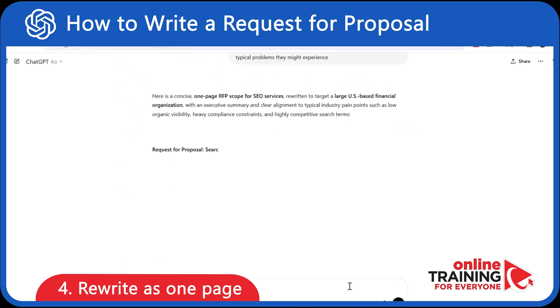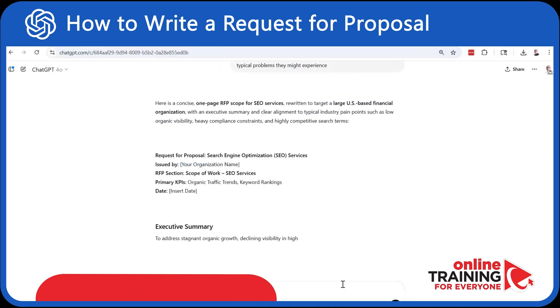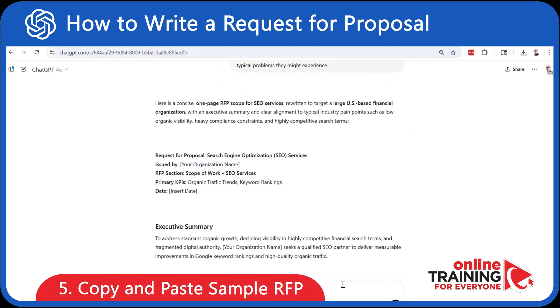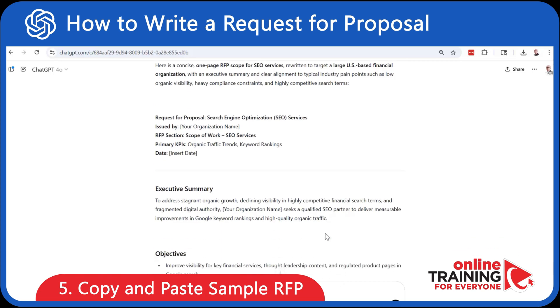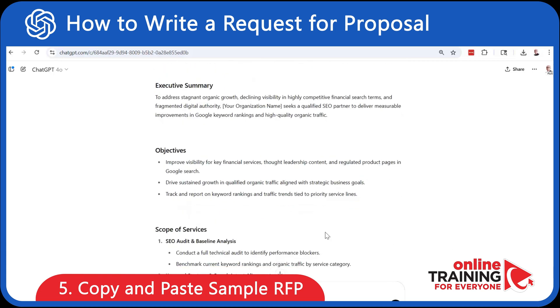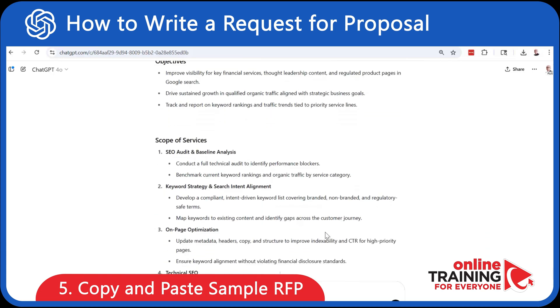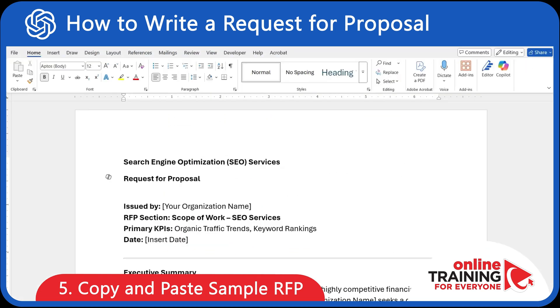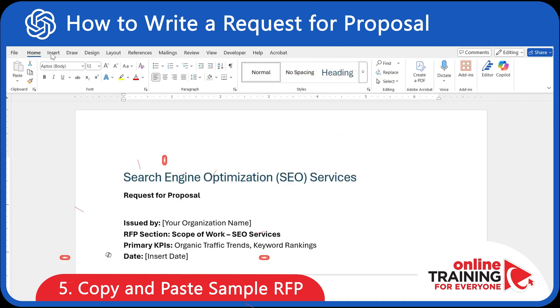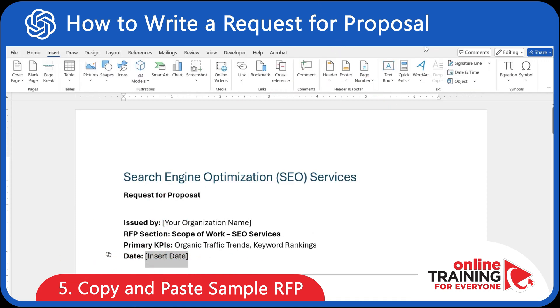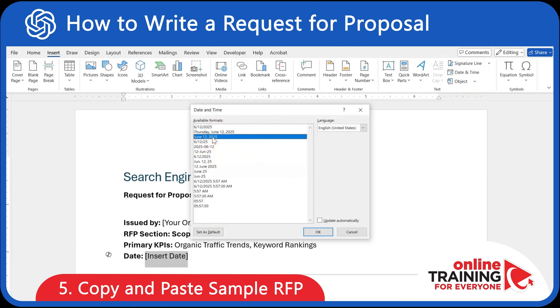Looks good! And in the last step, we can copy and paste the simple RFP into Word, where we can do some final touches. You can use native Word features to add headings, insert the date, and update your organization name.